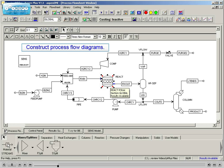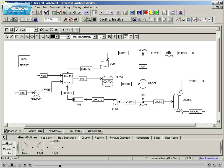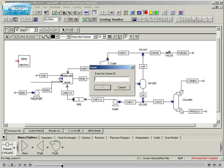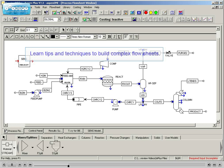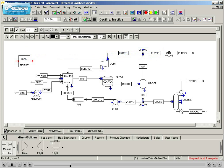Students will begin by learning how to construct basic process flow diagrams. This will be expanded throughout the class as more complex flowsheets are built and additional tips and techniques are discovered.